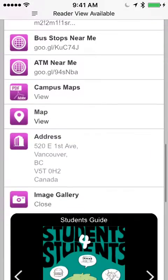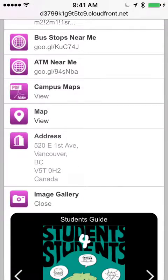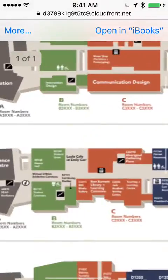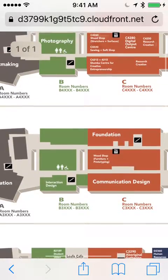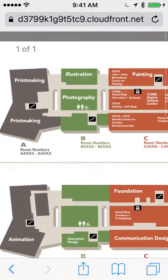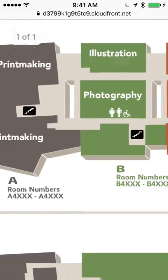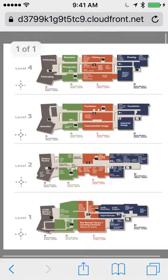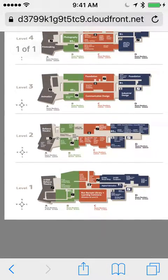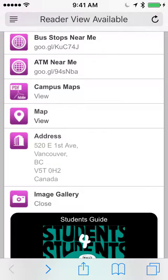It also has the campus maps on there that you can scroll and make larger so it's easy to read. Very useful.